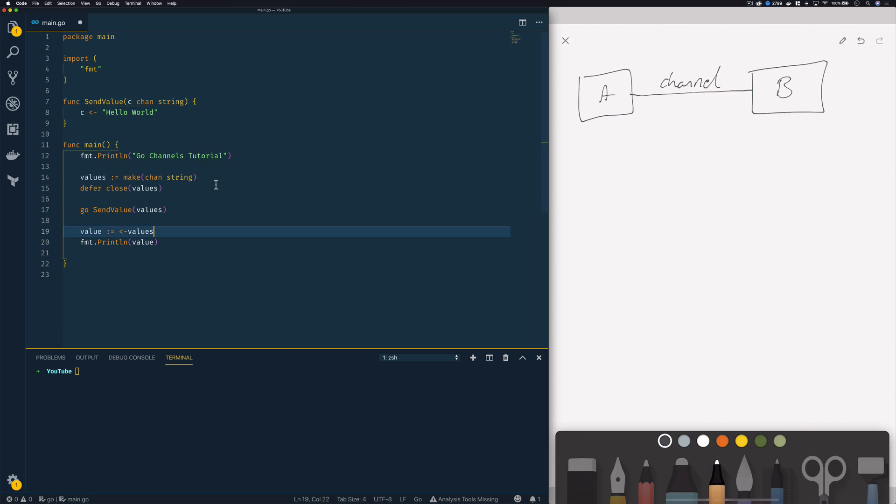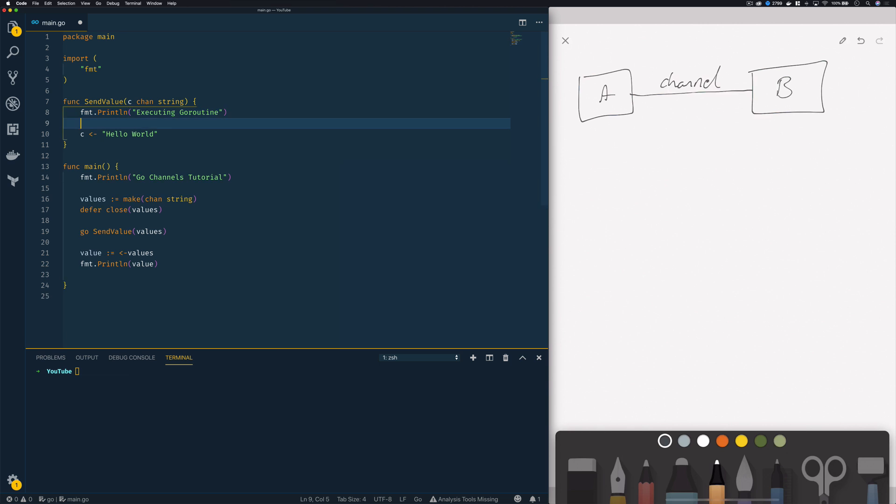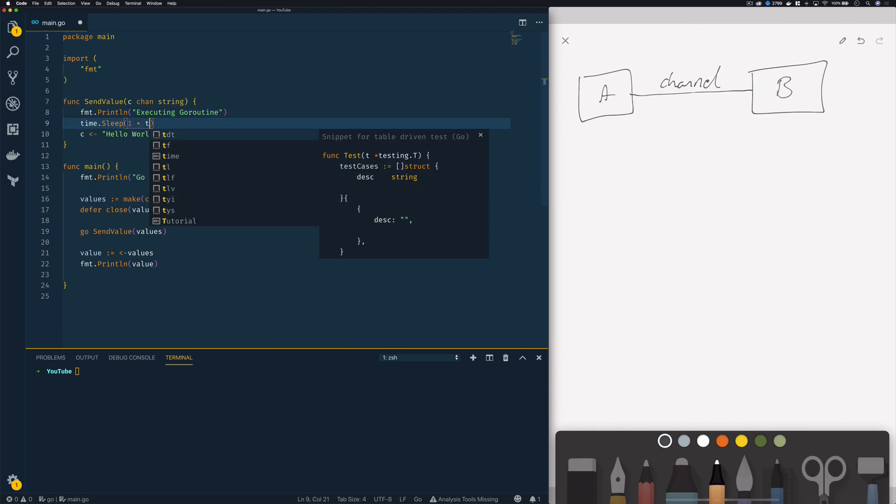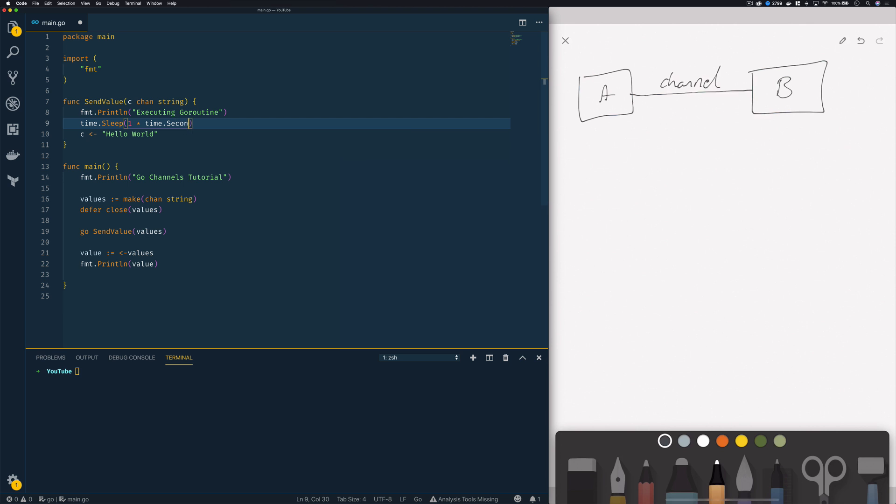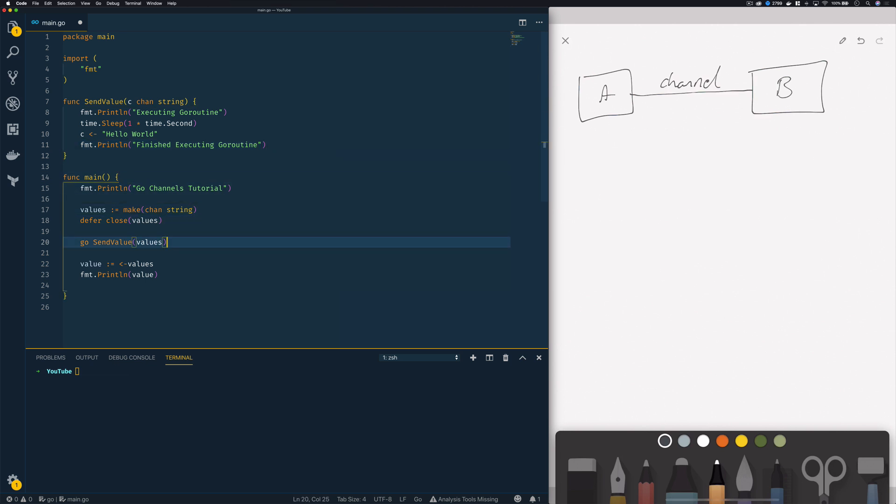So let's modify our existing code to highlight this example. So I'm going to add a format.println statement that says executing go routine. I'm then going to have my go routine sleep for a second like so and I'm going to add a final print line statement after I've sent a value to my channel which says finished executing go routine and finally I'm going to duplicate line 20 so that we have two go routines trying to send to the same channel.